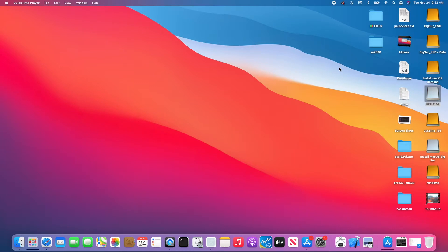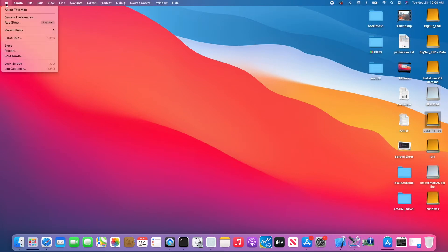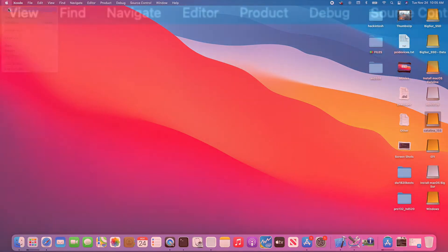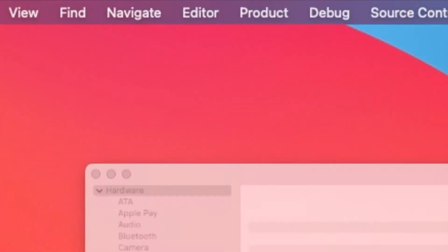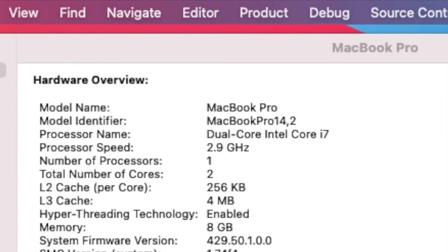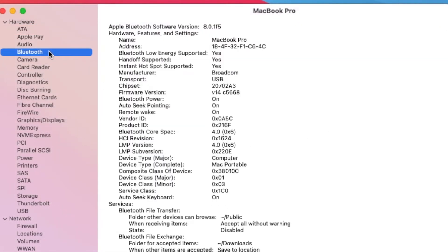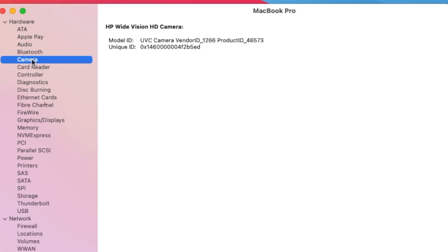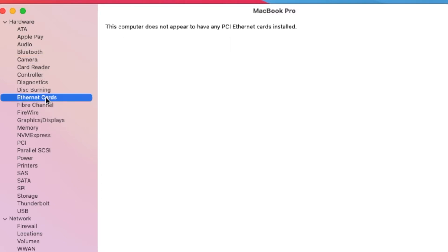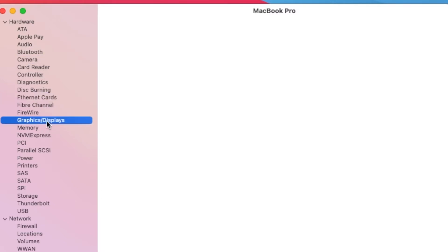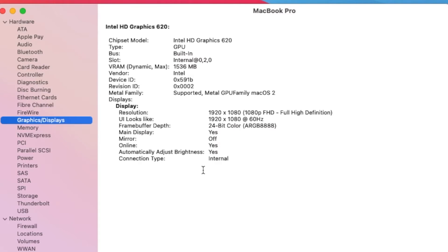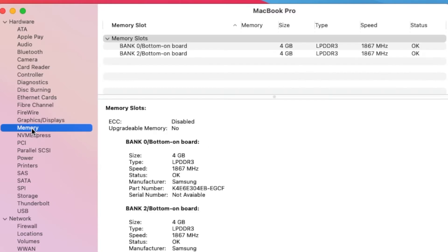I finally got everything working with OpenCore. What is working? Actually, everything is working in here. Bluetooth, handoff support, camera - there's no Ethernet. Graphic display, full acceleration, supported Metal. Memory on this one is only 8GB.